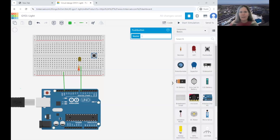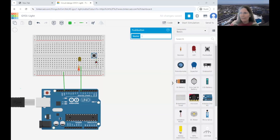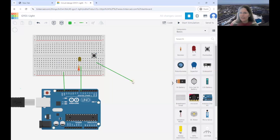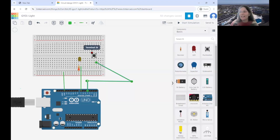Now we need to connect the button to the Arduino so the Arduino can tell if the button has been pressed. Get a wire and go from the button leg on the right-hand side, making a slightly curved shape, over and down to pin 4 on the Arduino. Make the wire nice and straight. Now you can see that the Arduino is connected to the button.